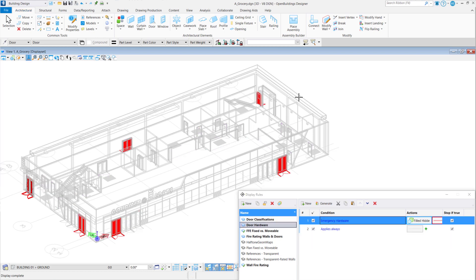Another one would be looking at panic hardware for emergency doors on egress doors. That's just another quick rule that you could be checking on your models as you're working.